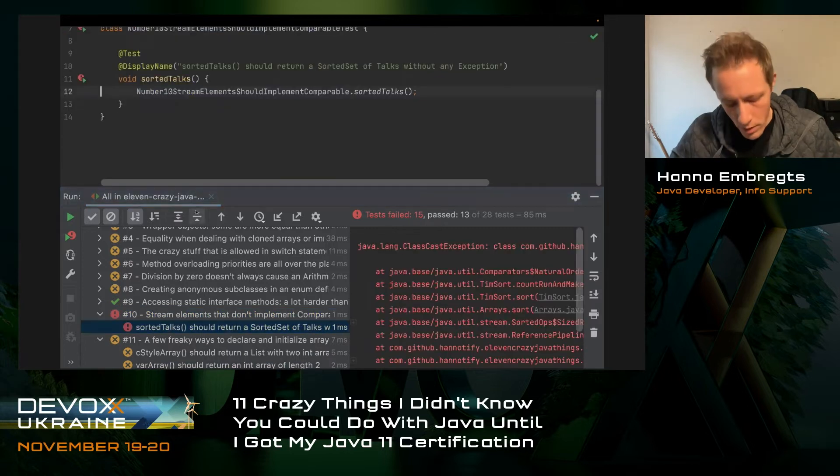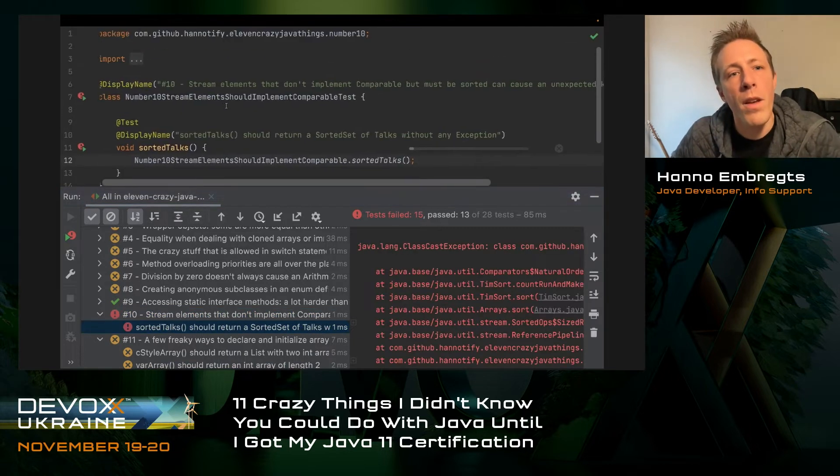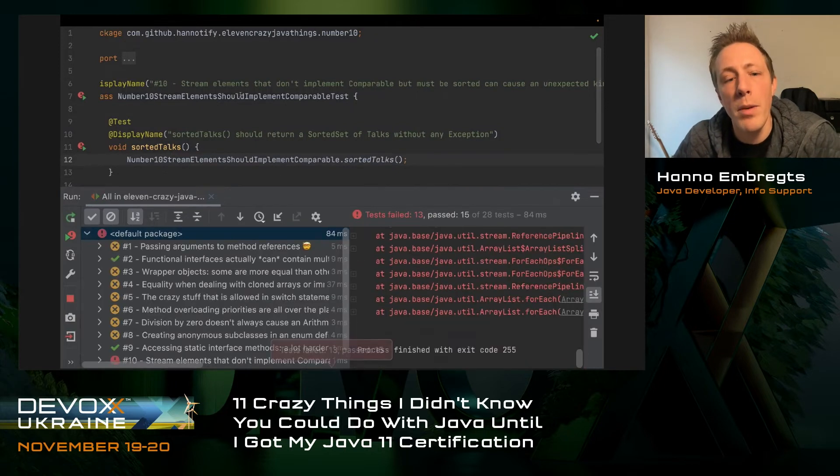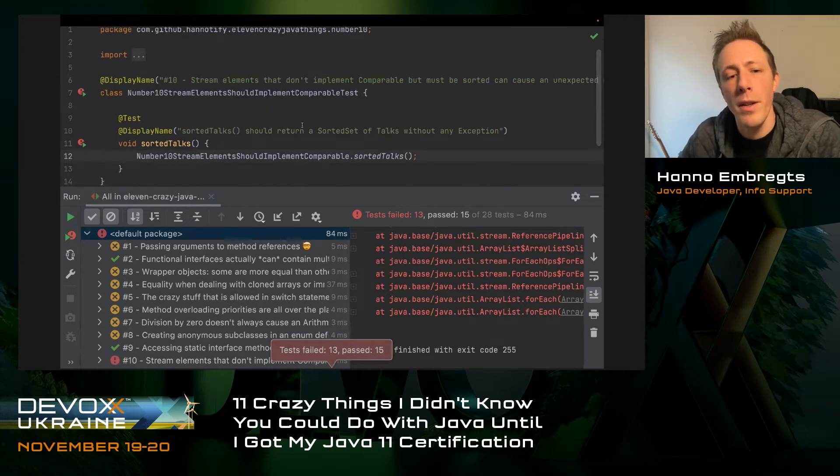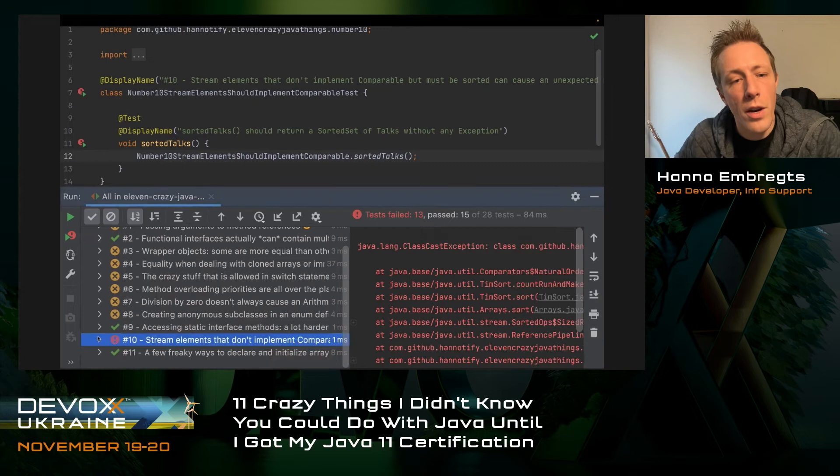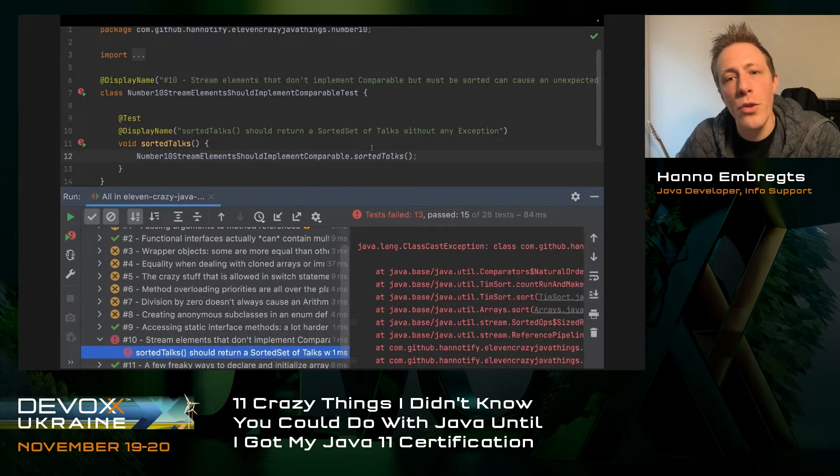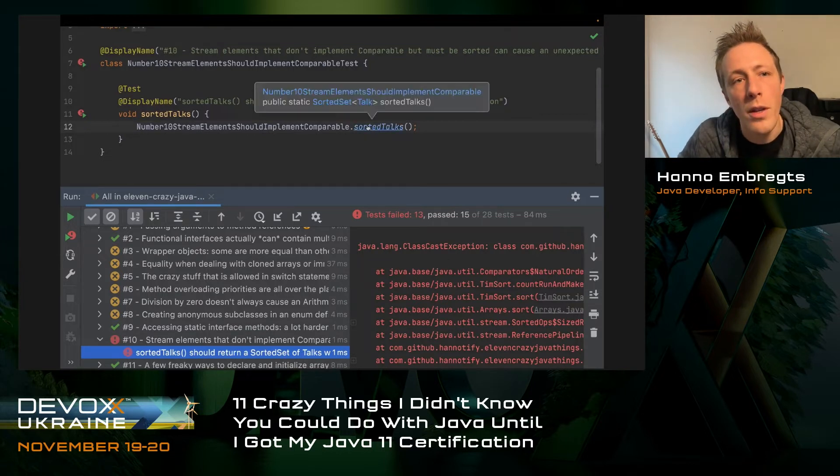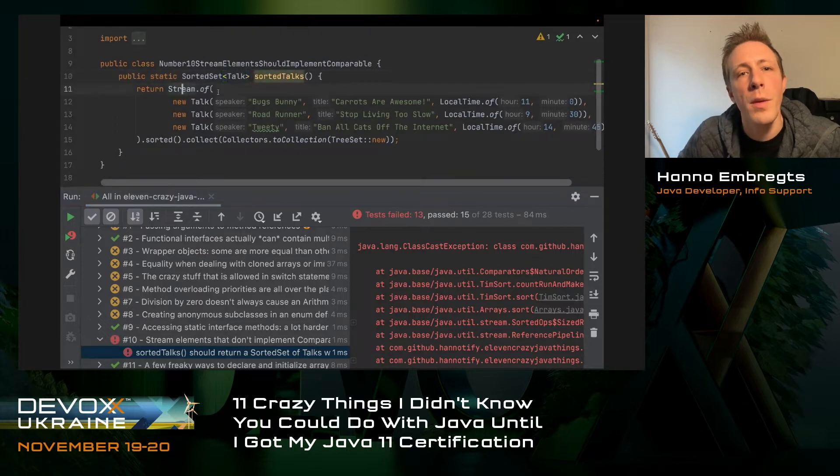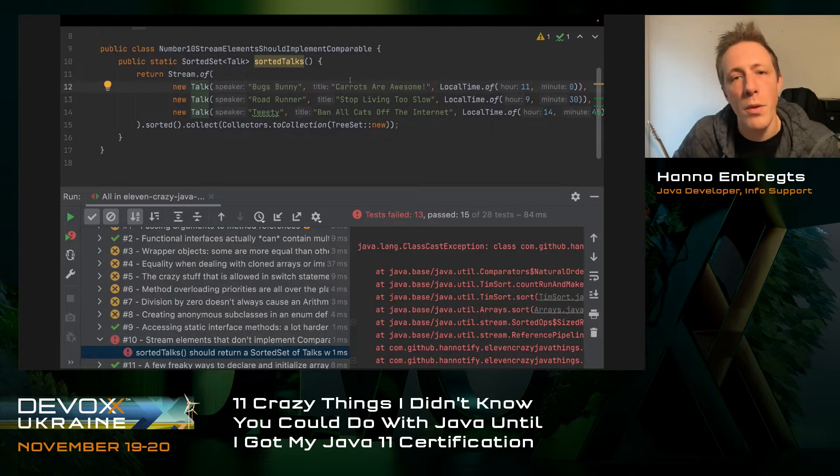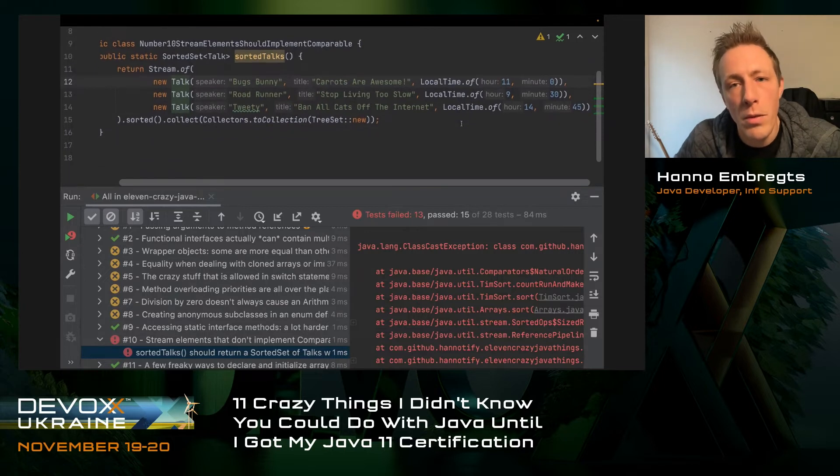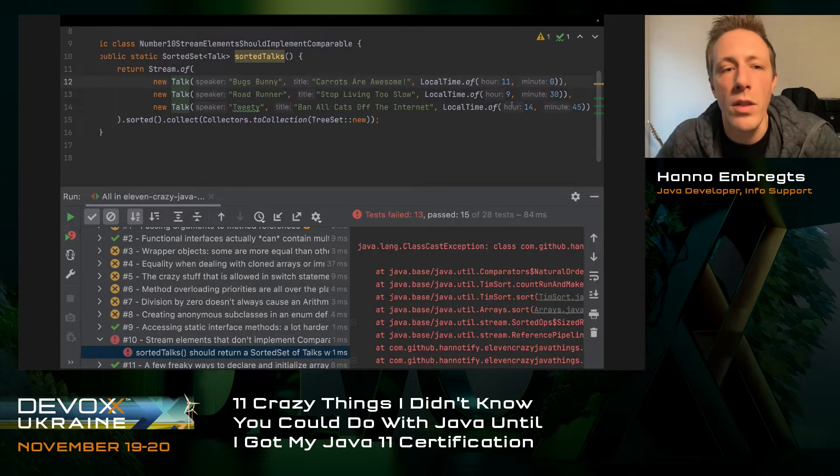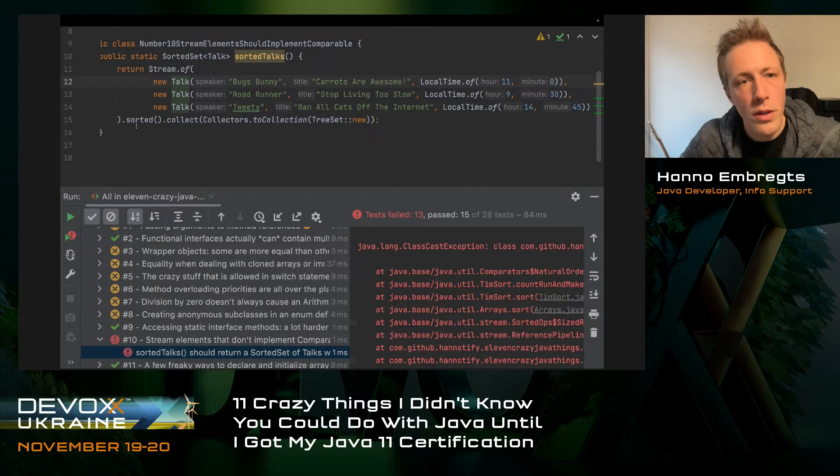I'm going to run the tests in the background between examples and move on to the next one. Open example number 10. Number 10 is about stream elements that don't implement comparable but must be sorted anyway. They can cause very unexpected behavior. Here is our test method, we're sorting a list of talks.